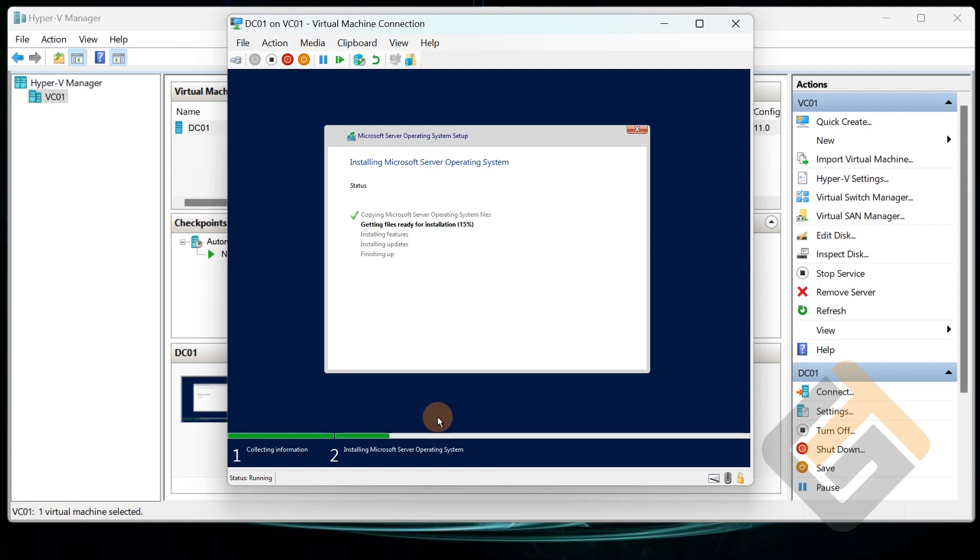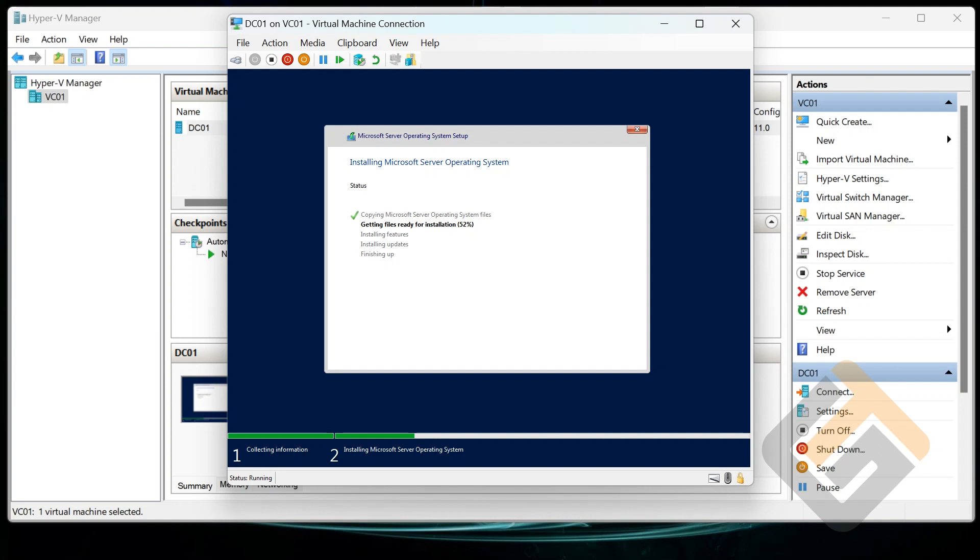And normally this doesn't take that long depending on the speed of your computer and your virtual machine and all that stuff. So as you can see, this is actually running pretty fast. I'm going to pause the video here and then we'll resume once it comes back.